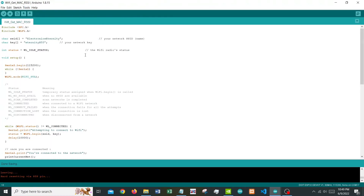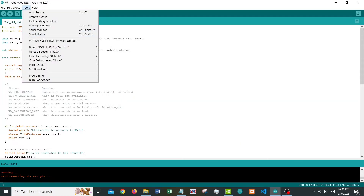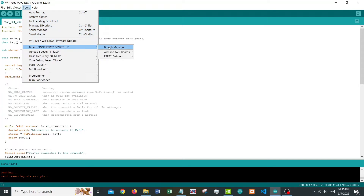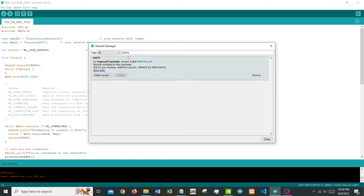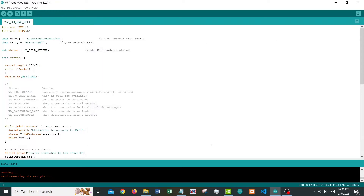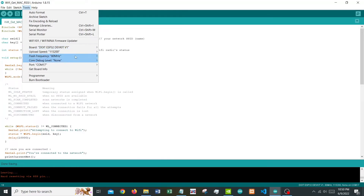One point I might have missed: I assume it's already known, but you need to make sure your board has been added in the board manager and that you have your additional board managers configured to add ESP32. This is already installed as you can see — it's a very basic thing you need to do before working with the NodeMCU ESP32.